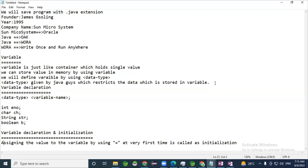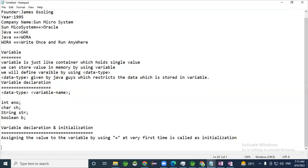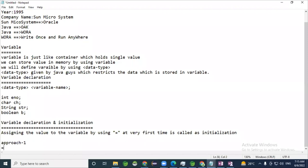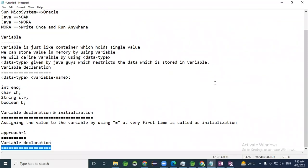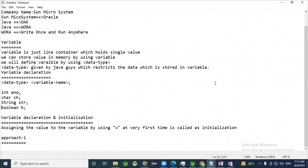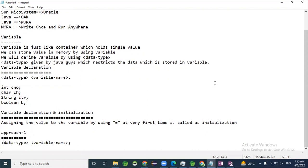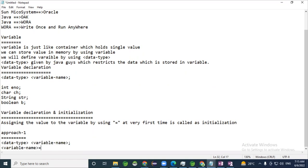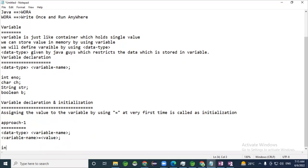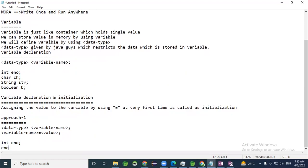We will follow two approaches. In approach one, we first define the variable and then assign the value in a separate step — this is called a two-step process. First define the variable using the data type, then assign the value using the assignment operator.